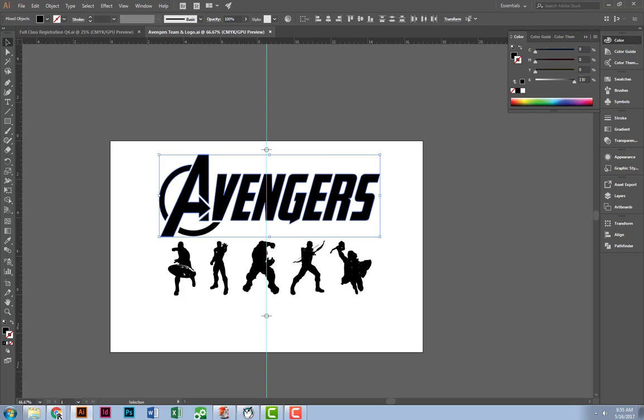You'll notice that brings this menu of sliders up, CMYK, cyan, magenta, yellow, and black.